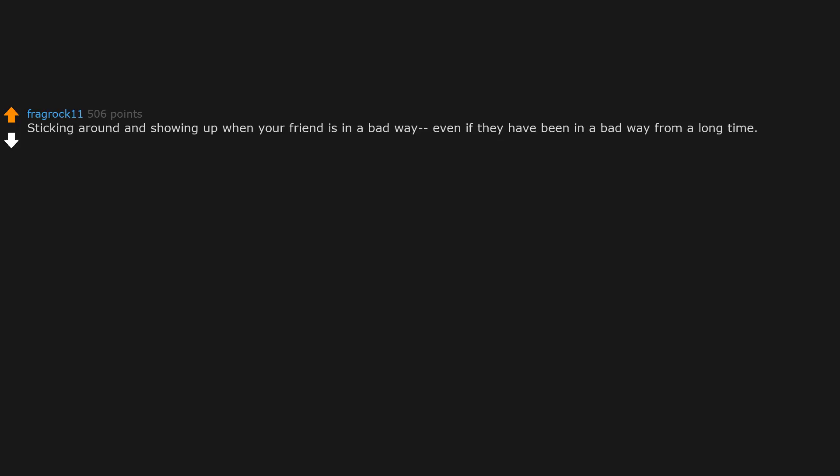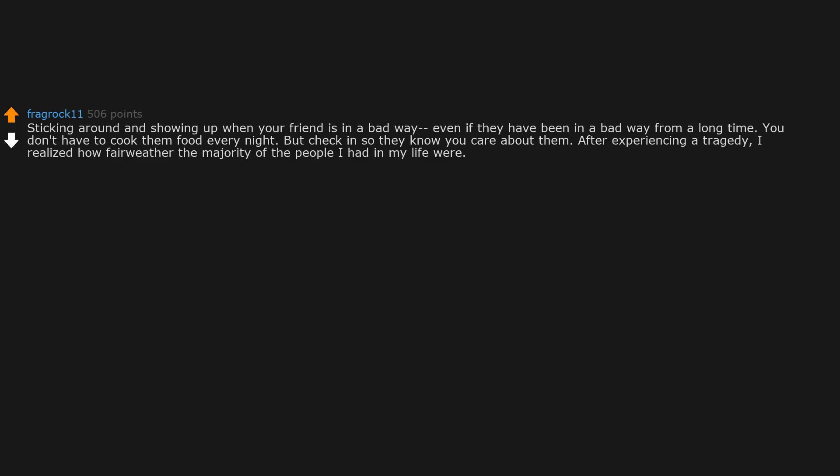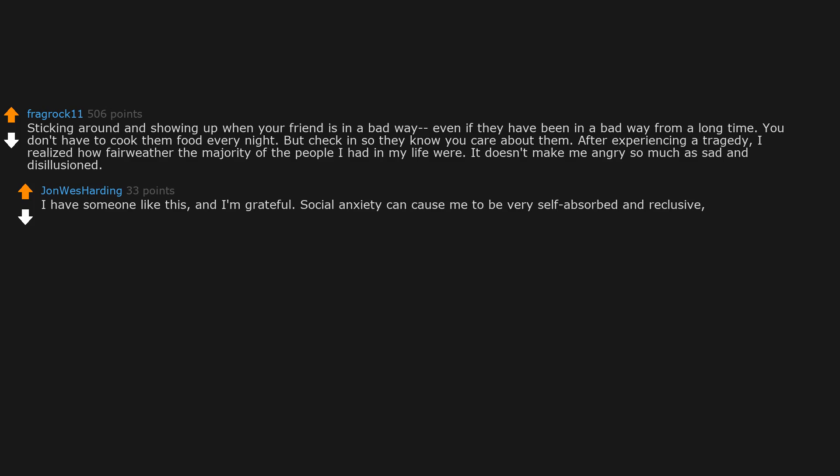Sticking around and showing up when your friend is in a bad way, even if they have been in a bad way for a long time. You don't have to cook them food every night, but check in so they know you care about them. After experiencing a tragedy, I realized how fair weather the majority of the people I had in my life were. It doesn't make me angry so much as sad and disillusioned. I have someone like this and I'm grateful.